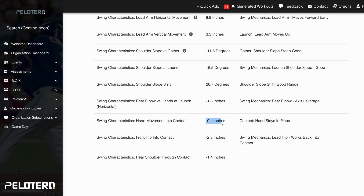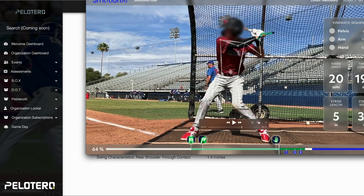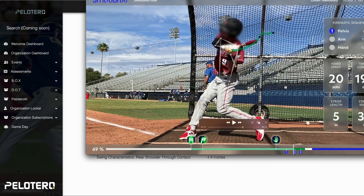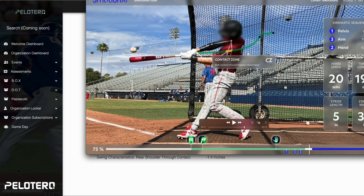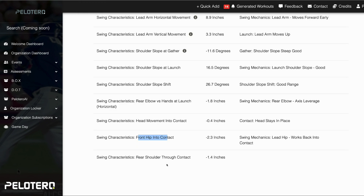Head movement into contact: we do not want to see the head move forward into contact — that would be more of a lunge. The head should stay back, and most commonly we'll see the head actually move back as the hitter approaches contact. For the front hip, we also want to see it move back. If the swing hinges into the front side, the swing arc is going to be carried forward — and with good hitters, you don't see that.